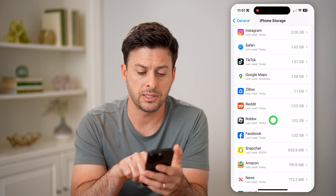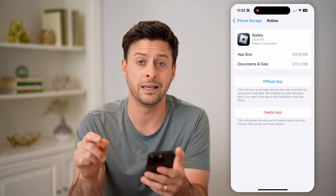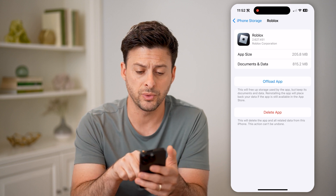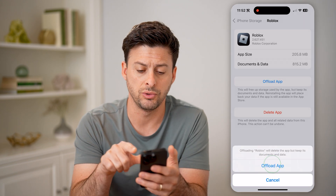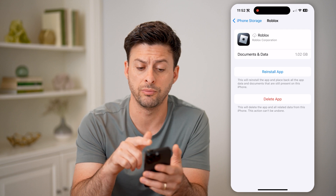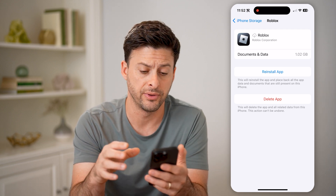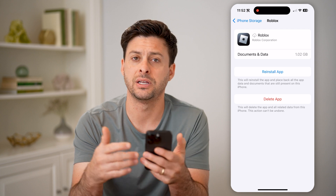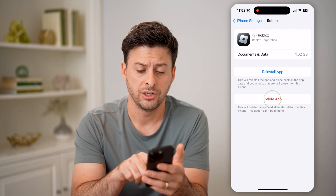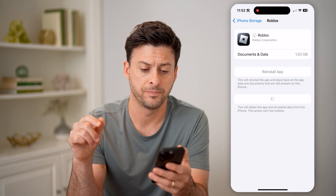Let's go down and tap on Roblox here. You can see it's taking up one gigabyte of data. I have two different options: the first one is I can choose to offload the app, and this will remove the actual app files itself. But I also recommend just clearing out all the cache, that history, everything, by tapping on Delete App here.